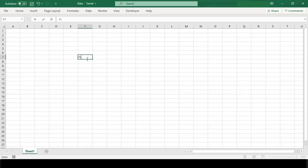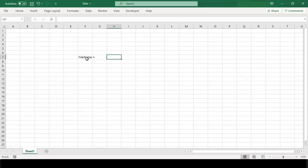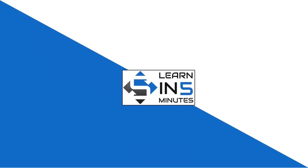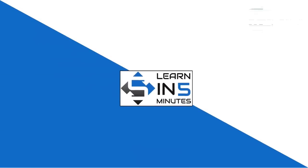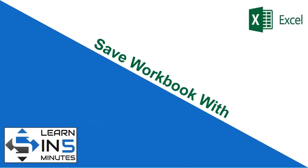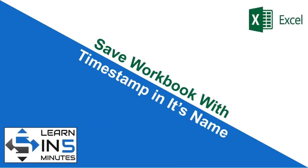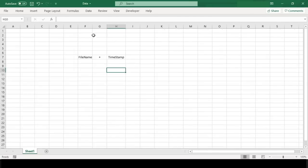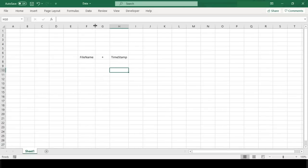In this tutorial, you will learn how to write a VBA macro code to save your workbook with a filename and timestamp suffix in a specified folder every time it's saved. I'm your tutor and welcome to my channel, Learn in 5 Minutes. Let's start.